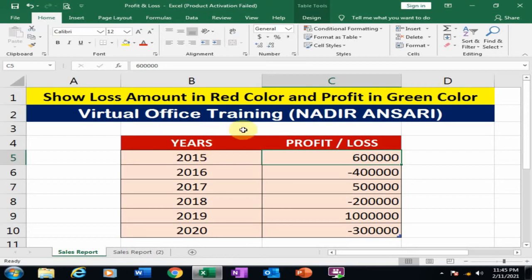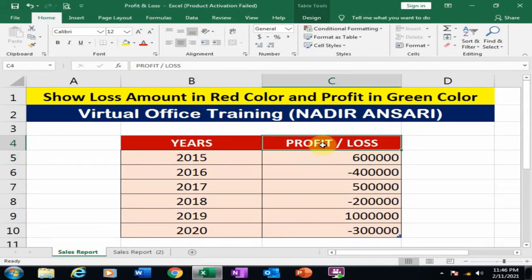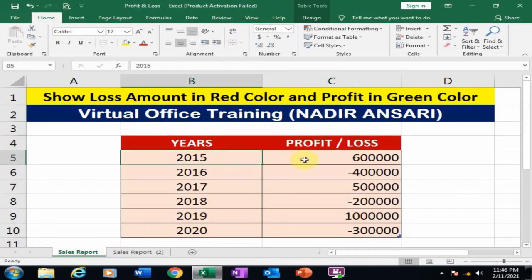Welcome to the Virtual Office Training. Today we will learn how to show loss amount in red color and profit amount in green color in Microsoft Excel. Here, years and profit and loss data are given.